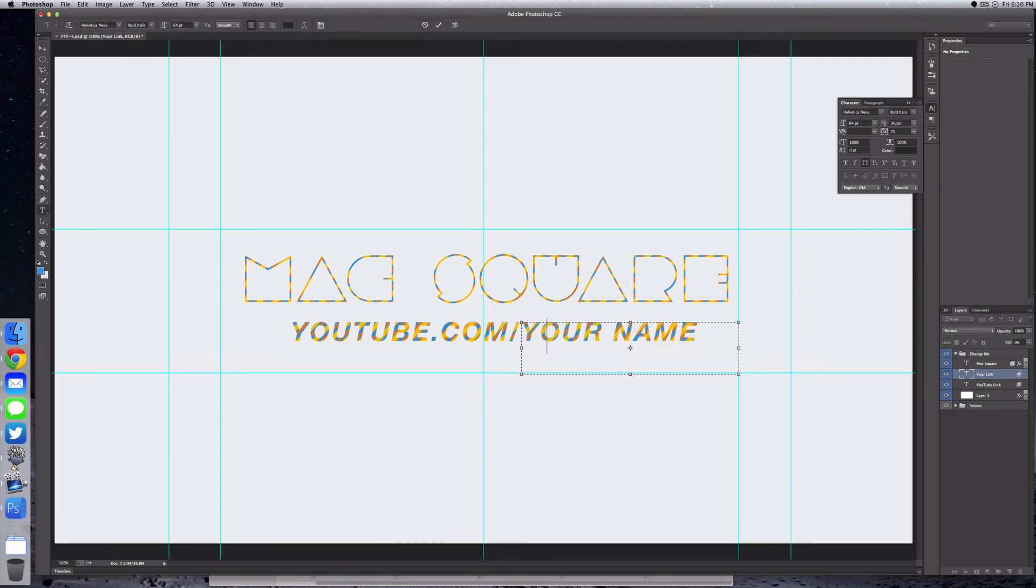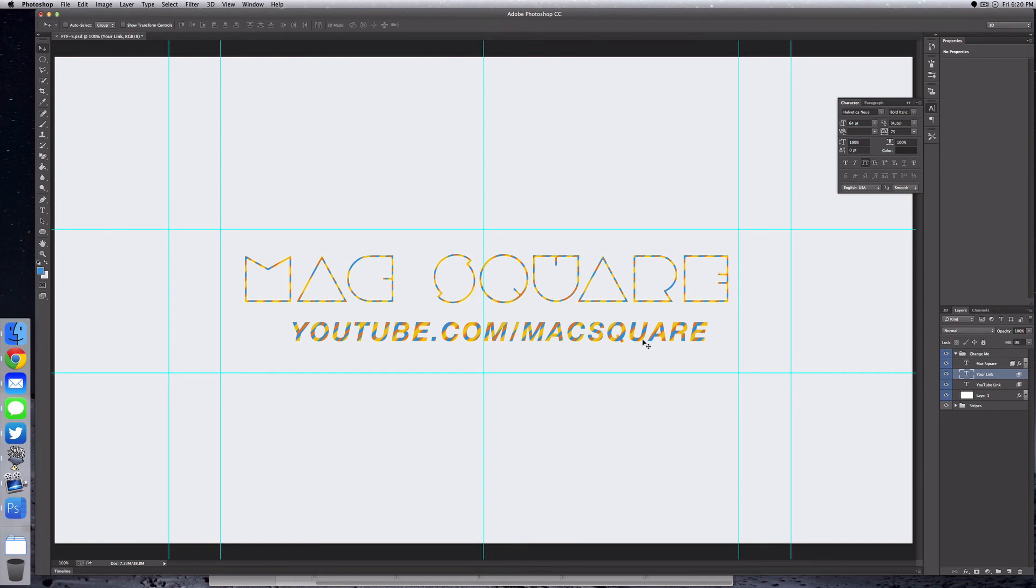Now if your name goes past this ruler here and it's long, what you can do is shrink down the text size, move it over, and align it to the center.